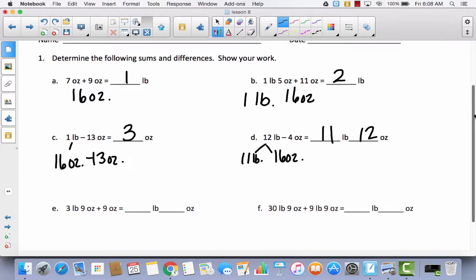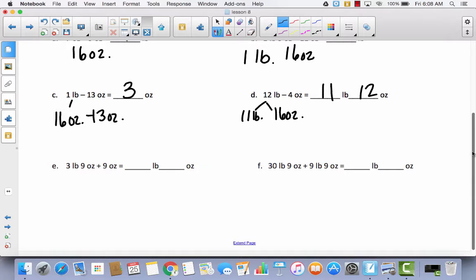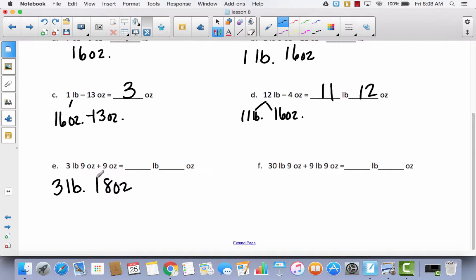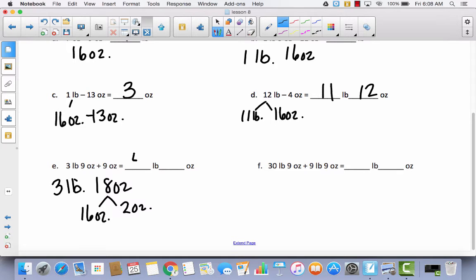This is a continuation of what we did in the last two lessons. See if you can do E by yourself — pause the video. Hopefully you added pounds to pounds, giving you 3 pounds, and ounces to ounces, giving you 18 ounces. We can decompose 18 ounces into 16 ounces — which is 1 pound — and 2 ounces. So we get 3 pounds plus 1 more pound, giving 4 pounds and 2 ounces.